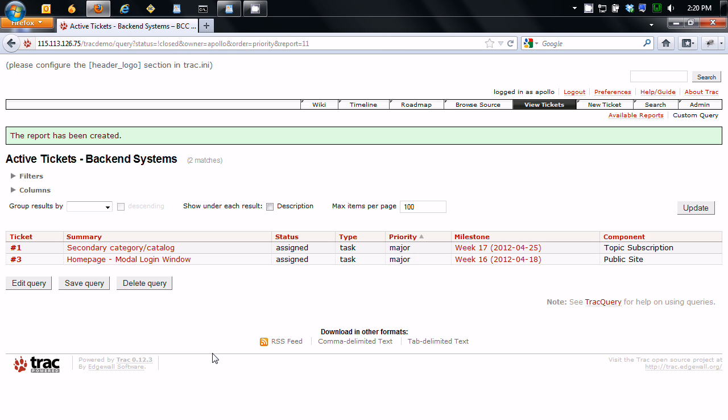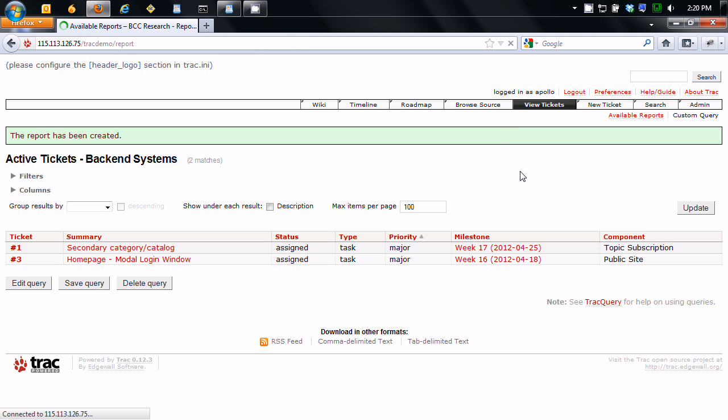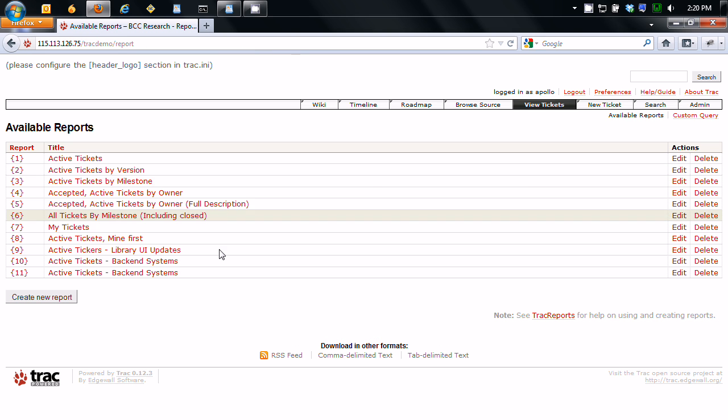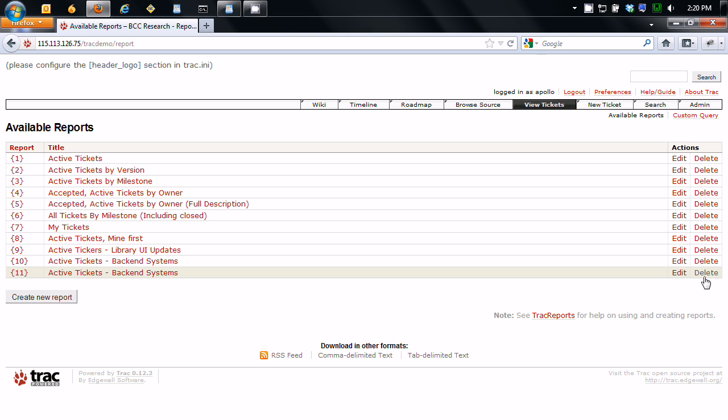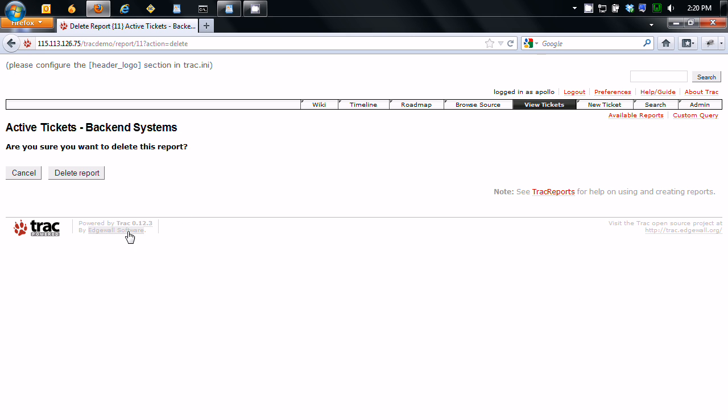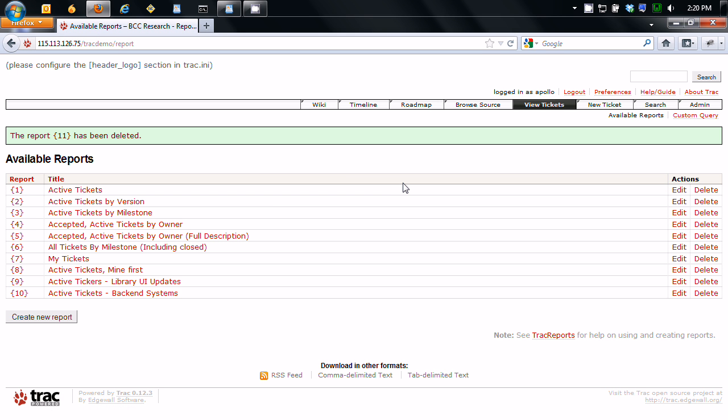And boom, there you go. It has been created. So these are all the extra tickets relating to the backend system. And there it is. Well, we made two of them. So yeah, that's how you browse the tickets. And there's much more videos in the series. So get ready to watch those too.